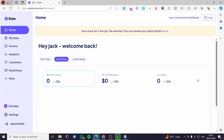Stan Store membership tutorial. Hello guys and welcome to this new tutorial. Today I'm going to show you how we can create a membership within Stan Store. It is very easy and very simple — all you have to do is follow the tutorial from the beginning to the end and you will be good to go.